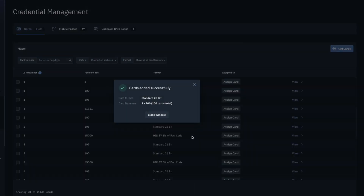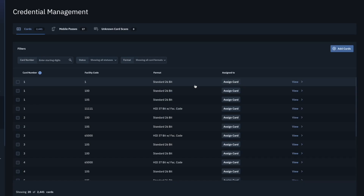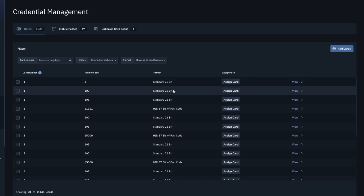The cards will be imported into the card bank as inactive until assigned to a user. To view these unassigned cards, filter the page by unassigned status.